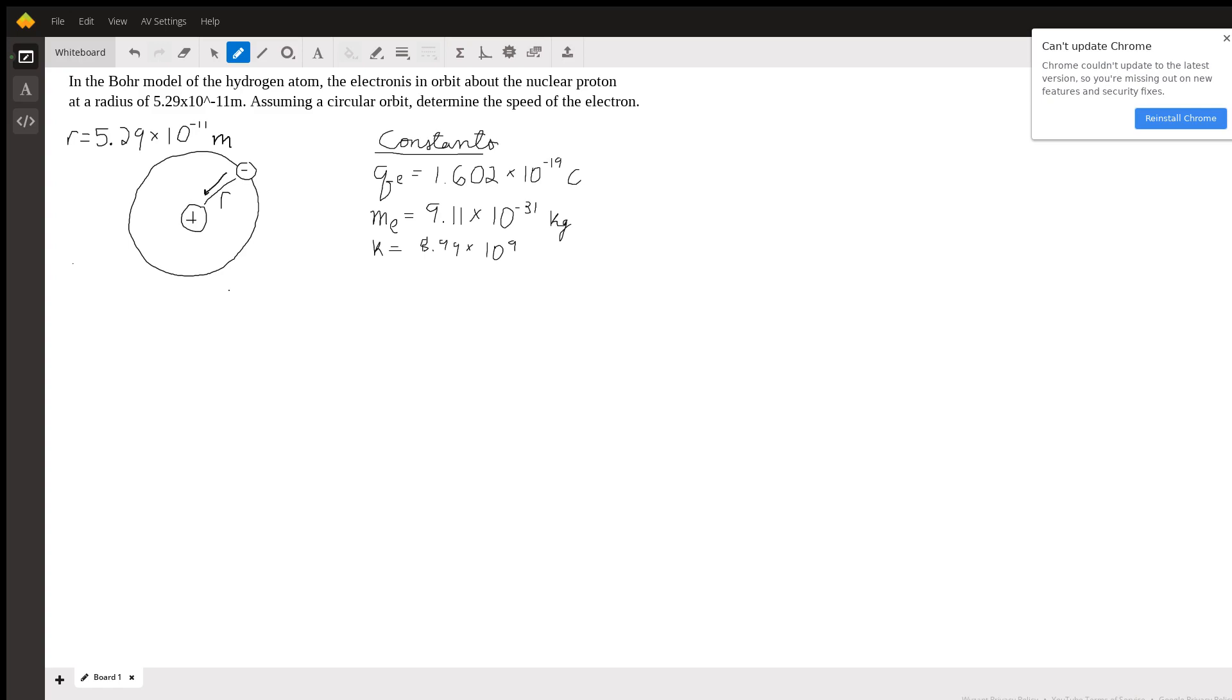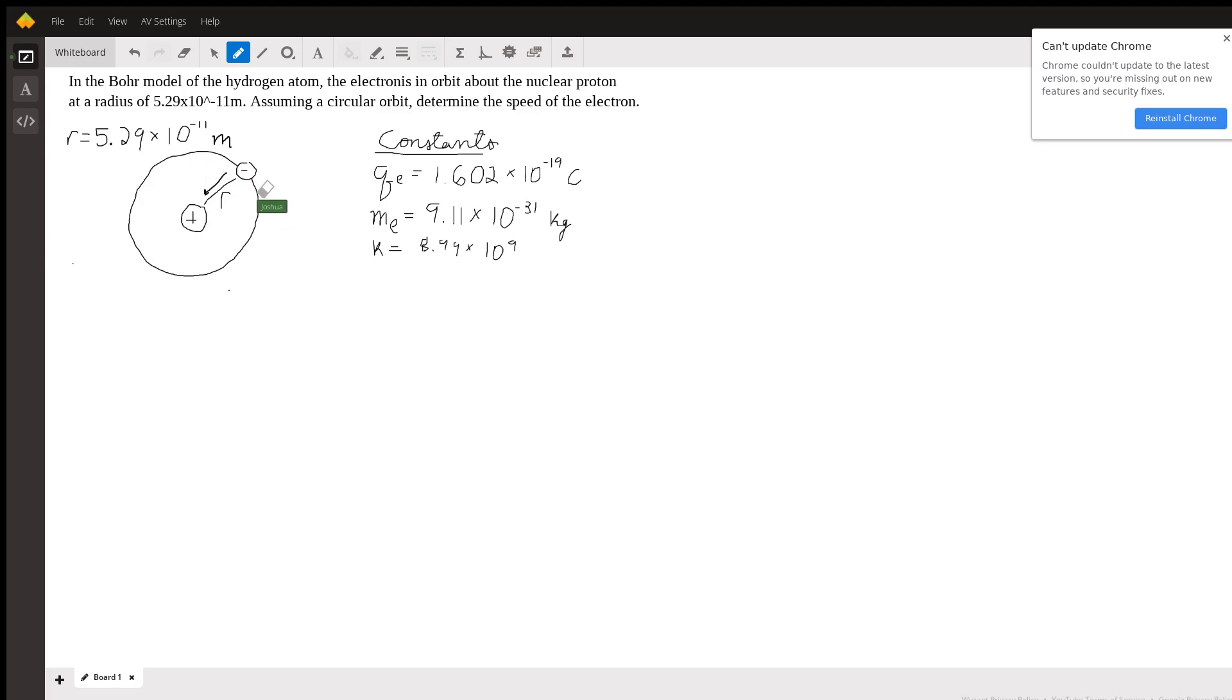I already went and did a little drawing of what's happening in this atom. So we have a proton in the center, and then we have an electron orbiting around it in a circle at radius r equals 5.29 times 10 to the negative ninth meters. And I already wrote out some constants that are going to be important in this problem.